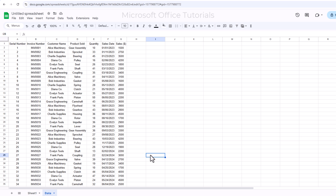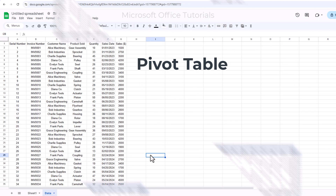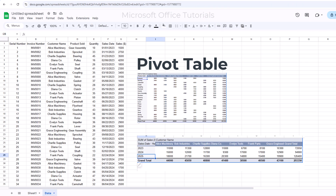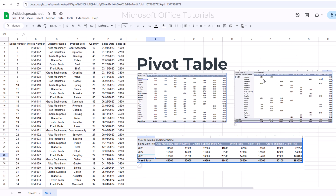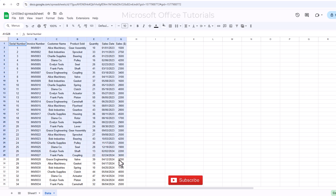In this video, we are going to learn how to use Pivot Tables in Google Sheets. A Pivot Table is a tool used to reorganize, summarize, and group your data in a more meaningful way. Here we have sample data that we are going to use to learn how to create and use Pivot Tables in Google Sheets.